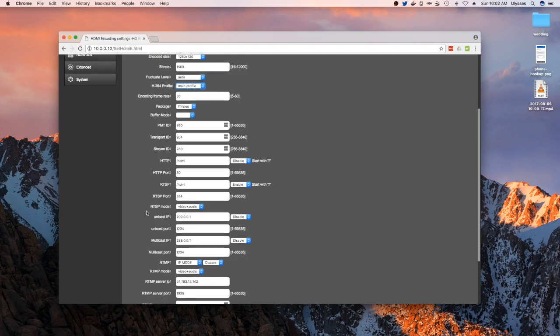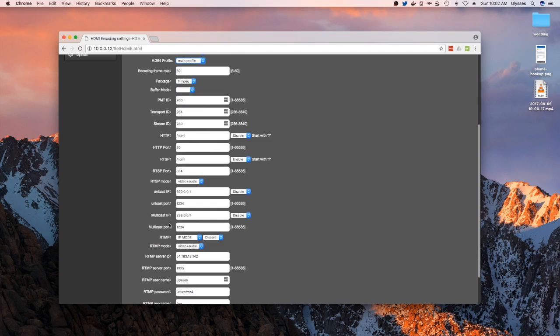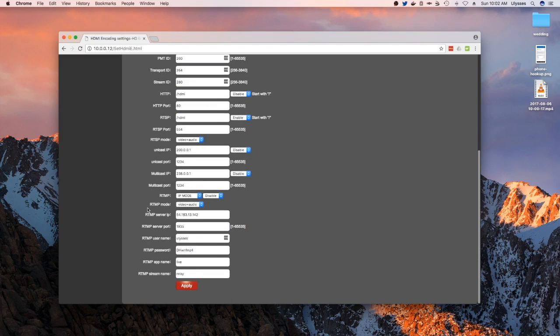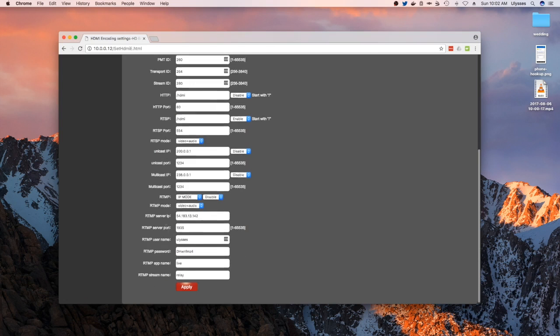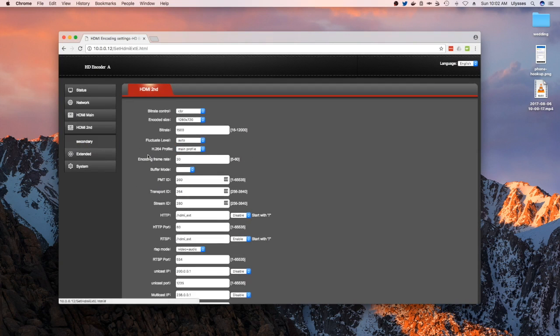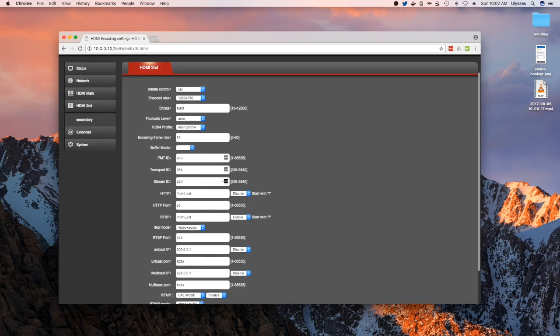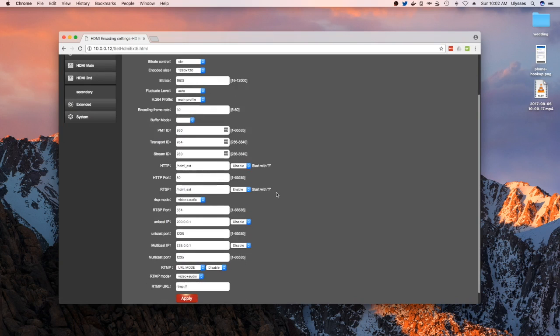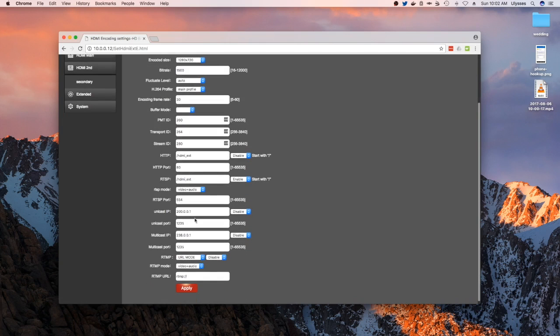And then below that is your RTSB settings, Unicast settings, and then multicast settings, and then eventually the RTMP settings. So that's the first channel. The second channel is quite similar.